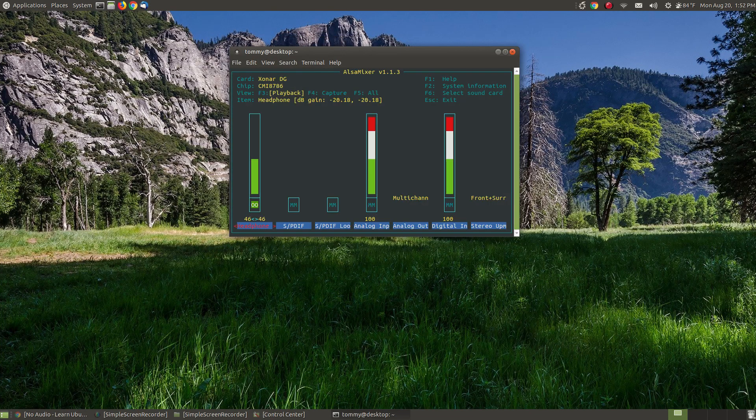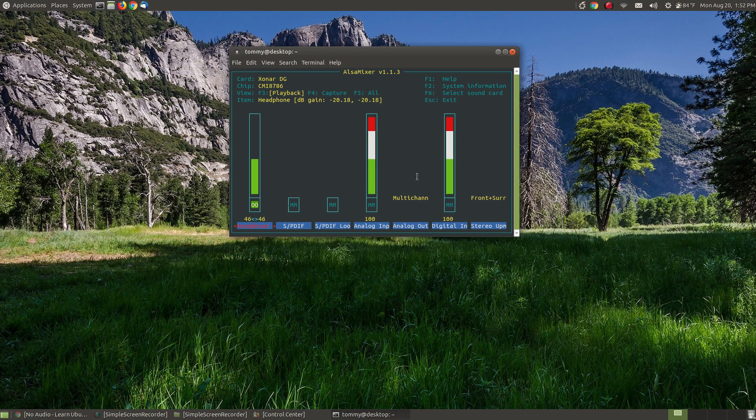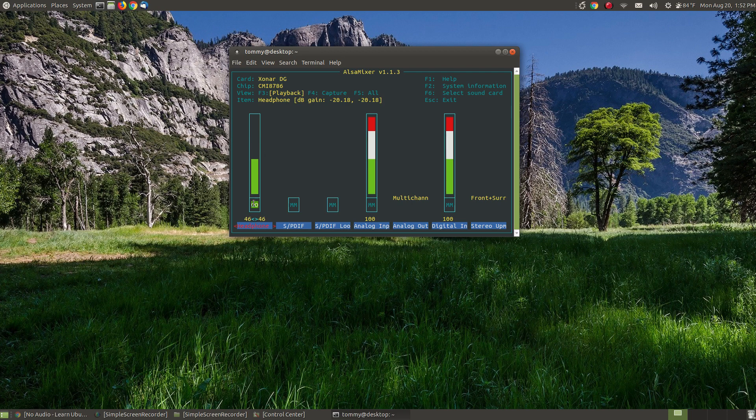What this does is it brings up my ALSA mixer, that allows me to look at which devices are turned on and off and which switch setting it is. As you can see, it is on the Xonar DG - that's the model on my chip. I am on playback. Now it's currently on headphones. That doesn't mean my output is on headphones, it just simply means that the selection on this column is under headphones. I can use my arrow keys and move it over.